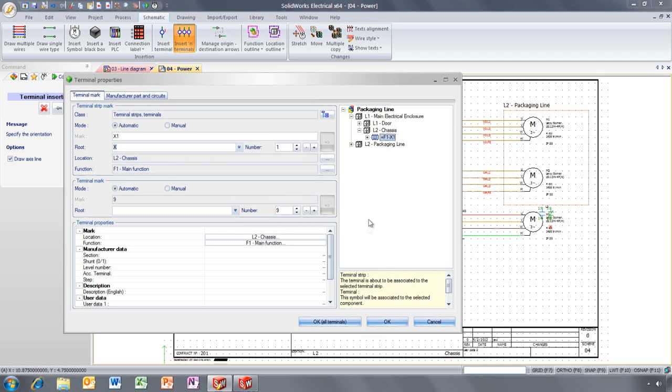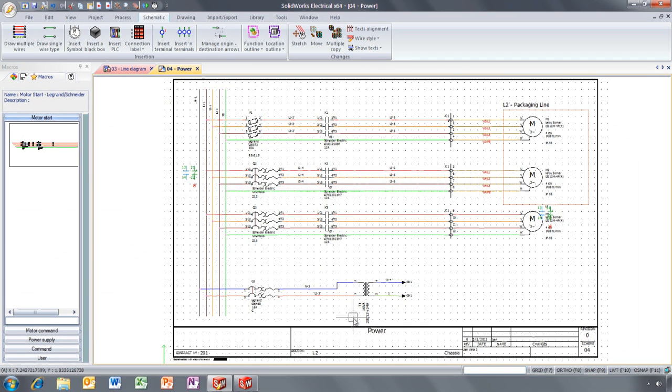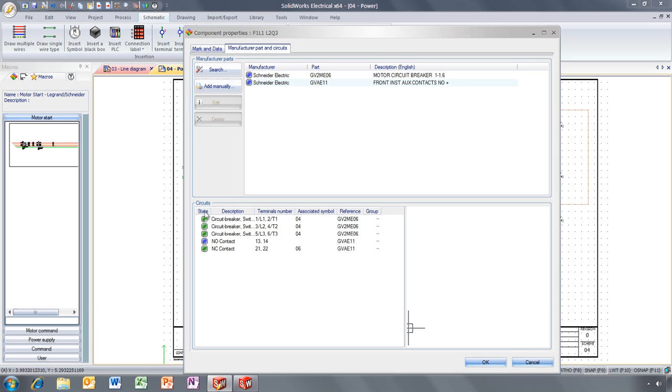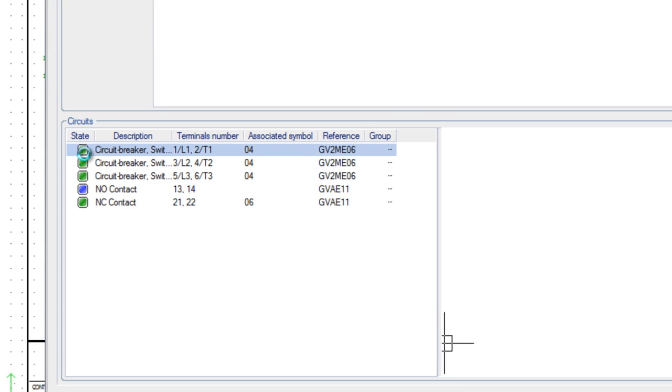At any time, you can review the component properties and standard parts you've selected and clearly identify the contacts that are connected.